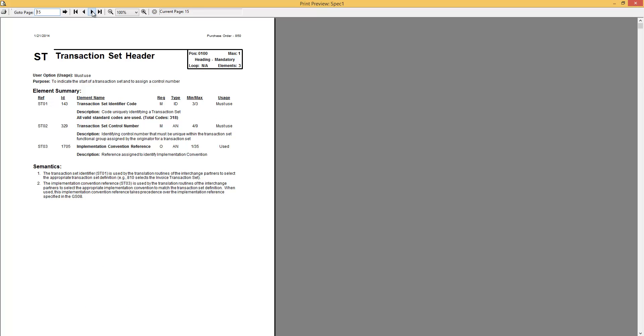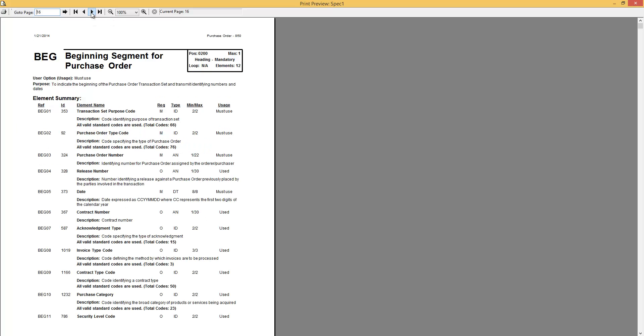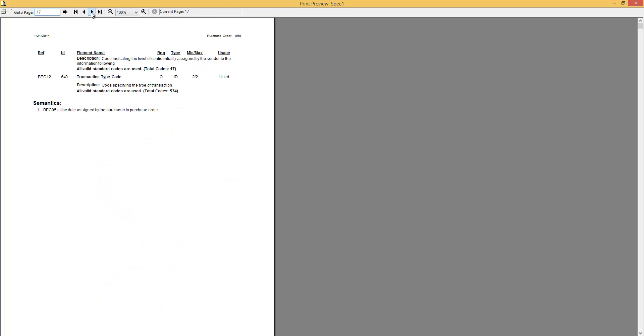After that we publish the segments one by one, giving all the details about the segment itself, about all the fields, all the descriptions. The content which is published here is customizable, so you can choose to publish or not to publish certain information.